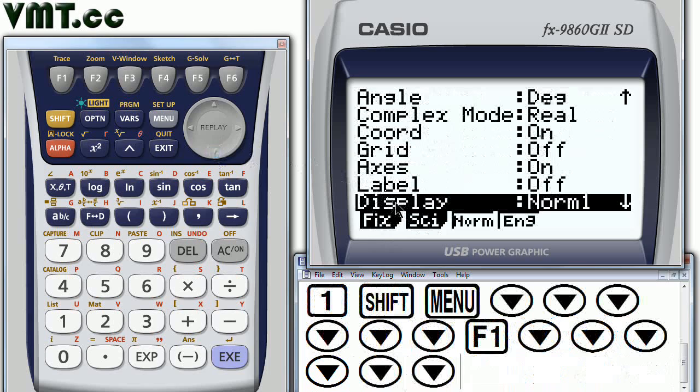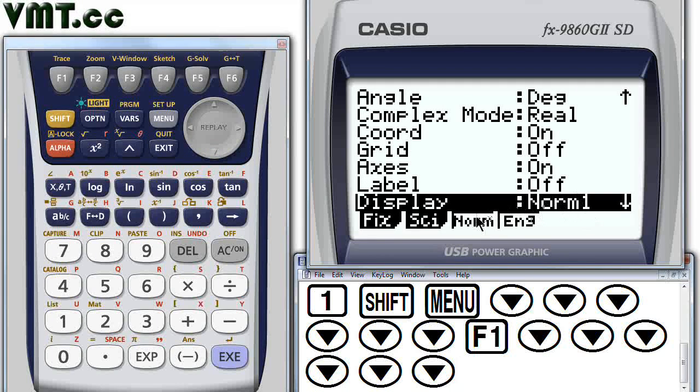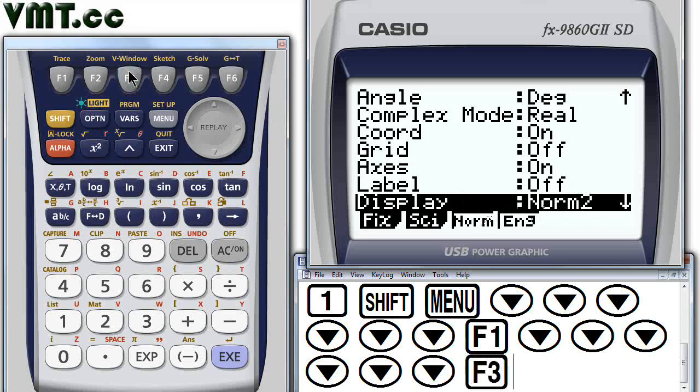To better display small decimal numbers, I recommend you change the display mode to Normal 2. So press F3 now. Finally, press Exit to return to the Run Matrix home screen.